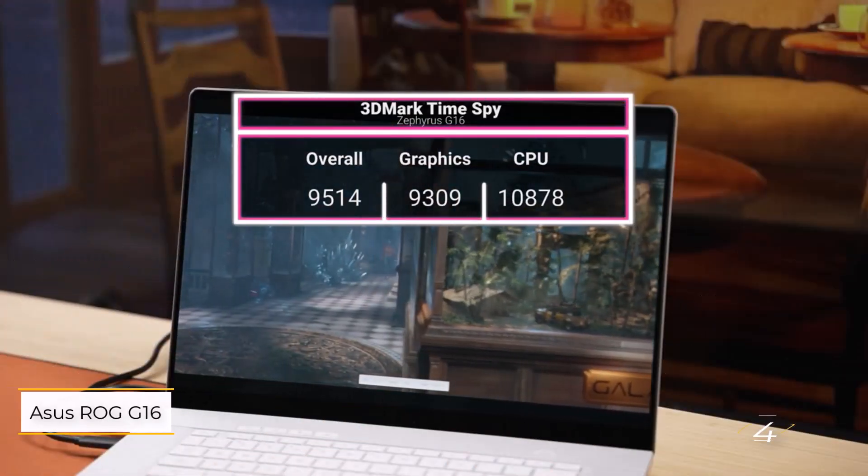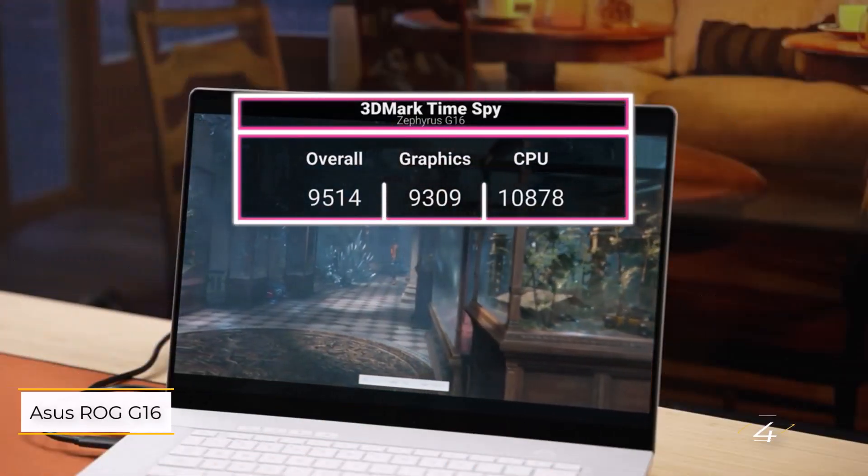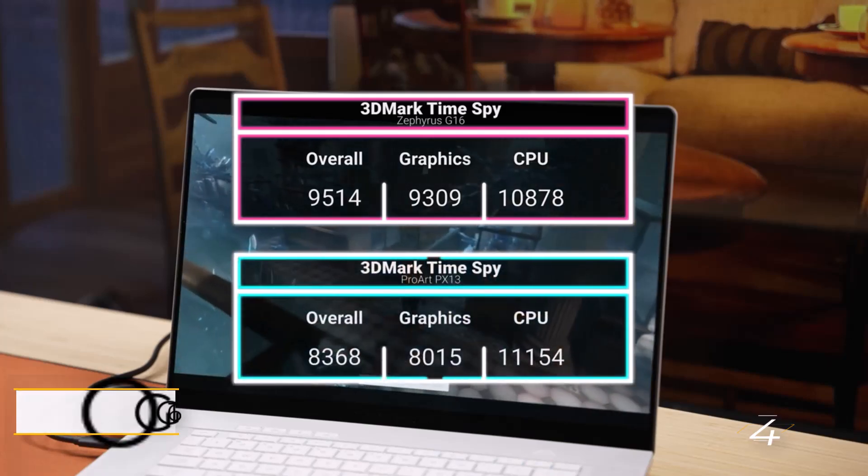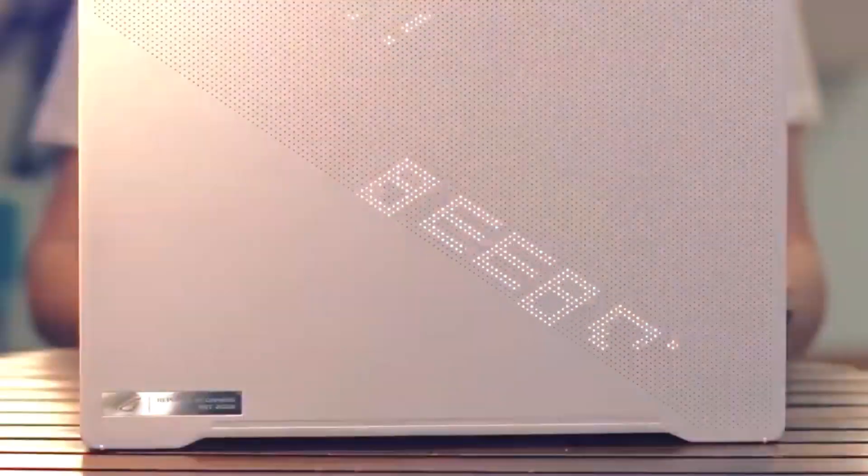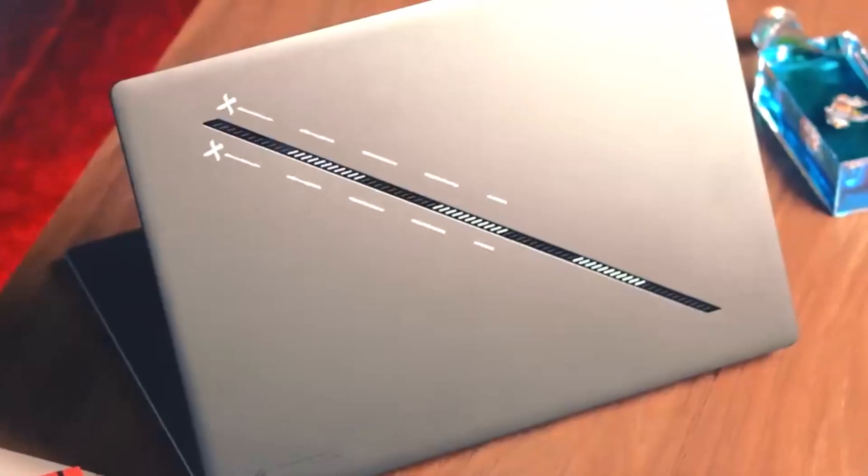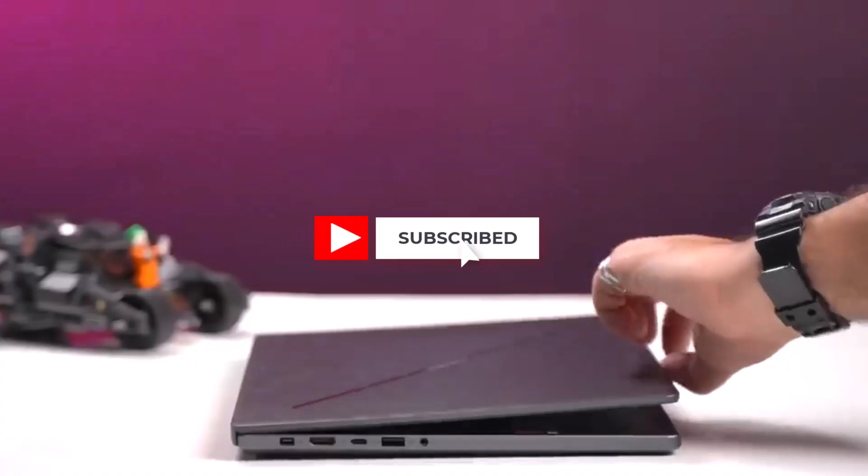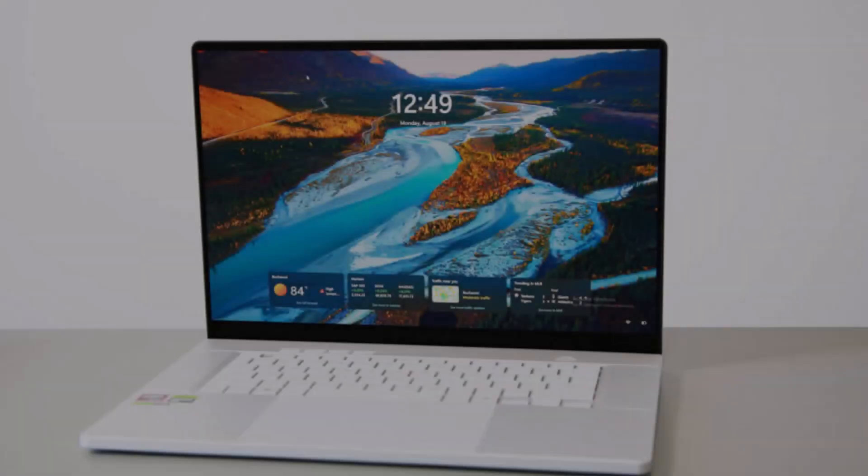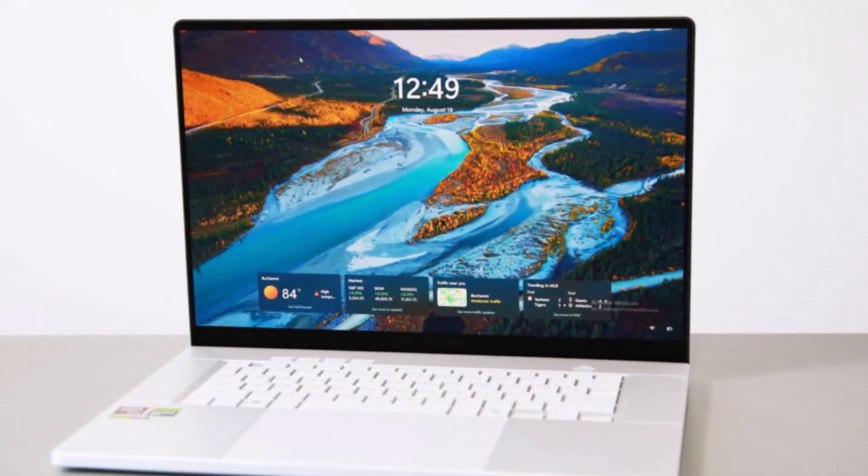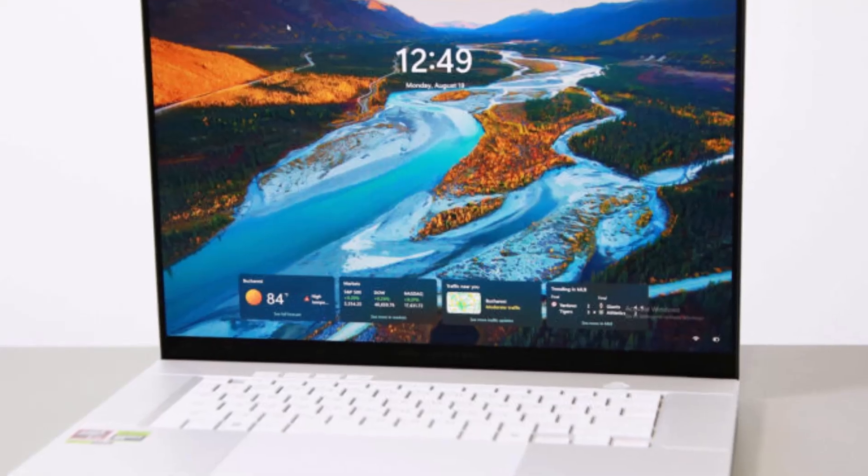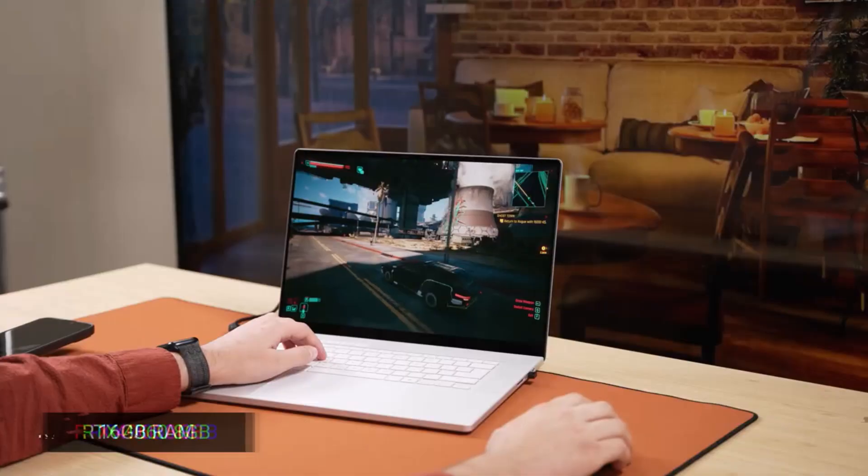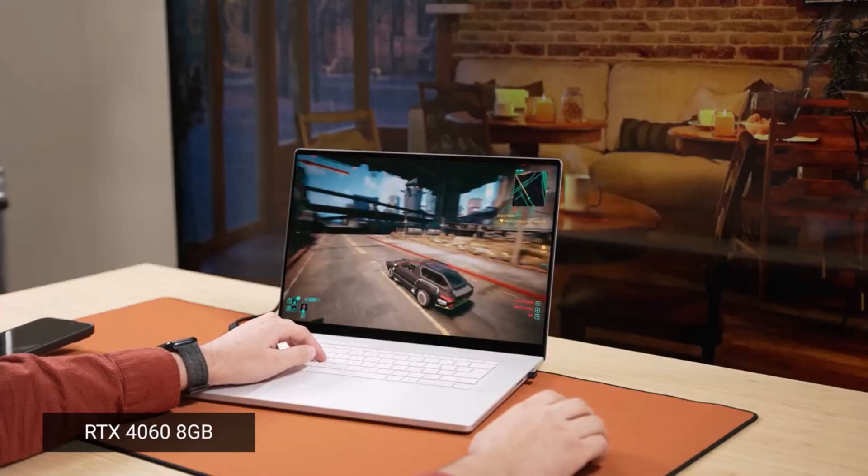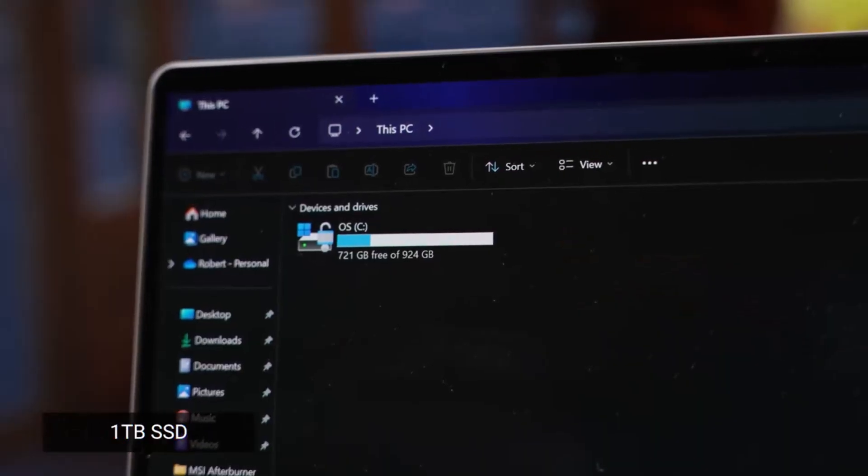Number 4: Asus ROG Zephyrus G16 AMD Ryzen AI 9. This laptop earns its spot as the best 16-inch gaming laptop for 2024. Laptop Mag editor Rami Tabari calls it pretty damn close to hitting every mark for PC gamers, excelling in performance, battery life, and display quality. This model swaps Intel for AMD with a Ryzen AI 9 HX370.